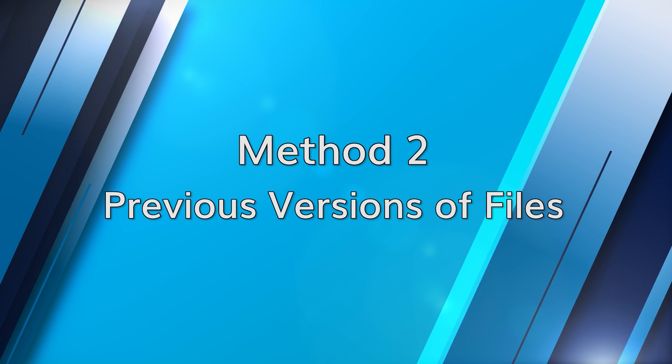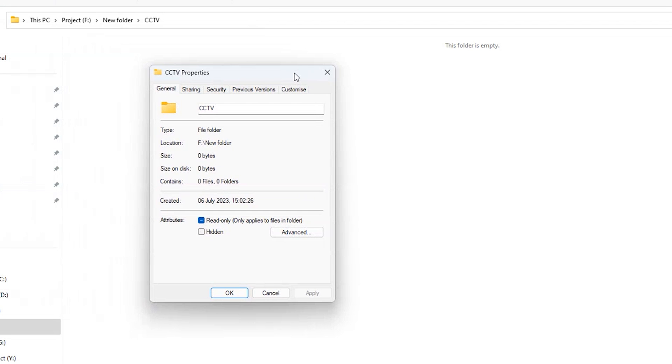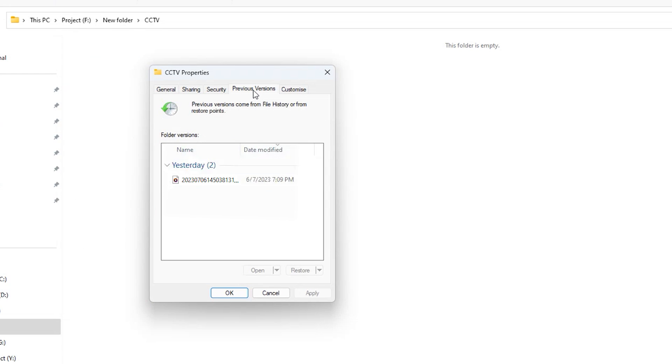Another method to recover deleted or overwritten CCTV footage is by checking for previous versions of the file. This method takes advantage of a feature available on some operating systems that automatically creates snapshots or backups of files at different points in time. To check for previous versions, right click on the folder where the footage was originally stored and select properties. In the properties window, navigate to previous versions or the versions tab depending on your operating system. Browse through the list and look for a version that includes the CCTV footage you're trying to recover. Once you've identified the desired version, select it and click restore or the recover button to restore it back to its original location.